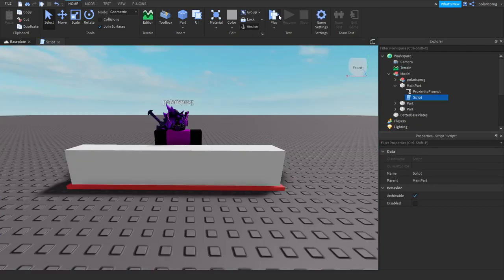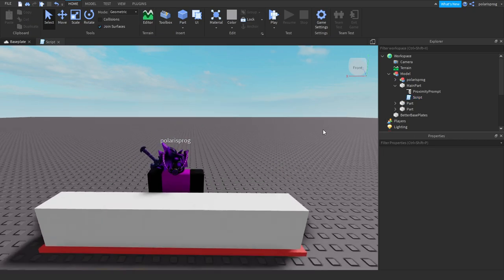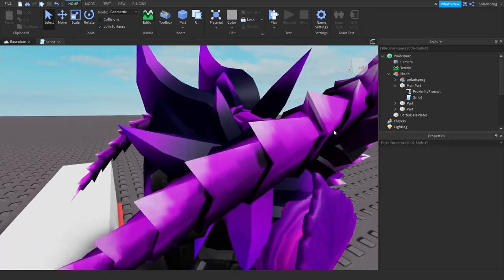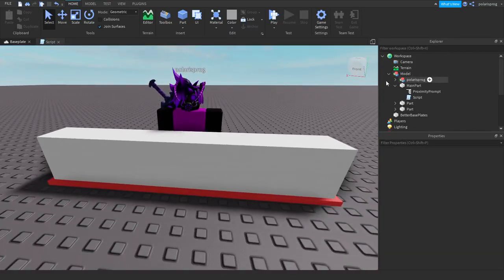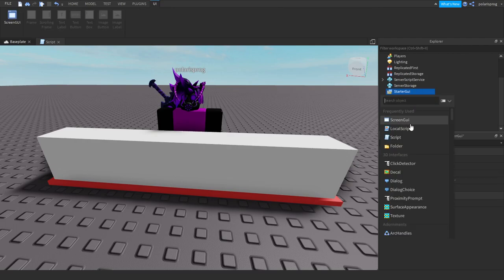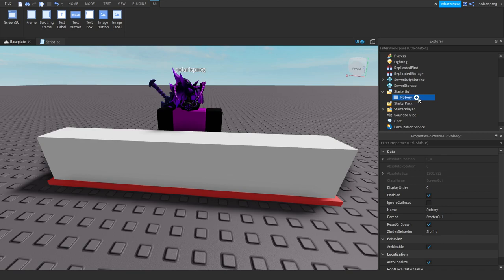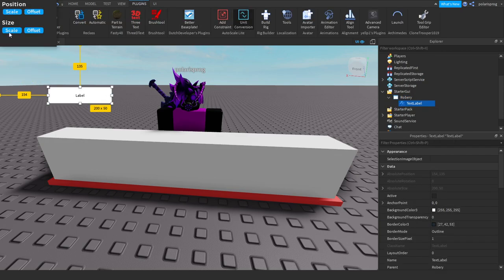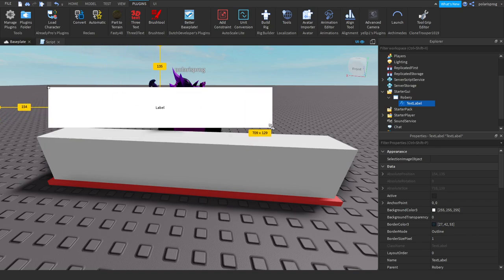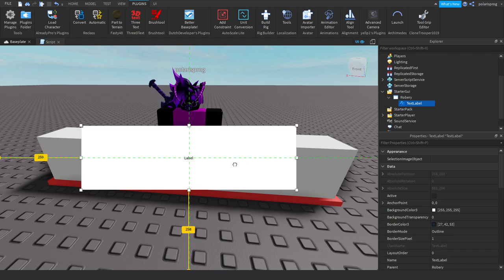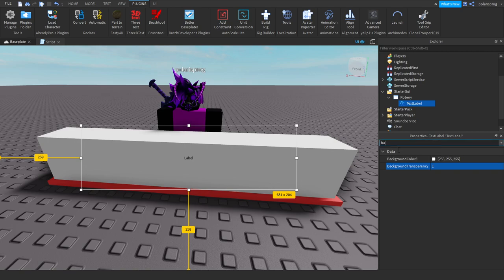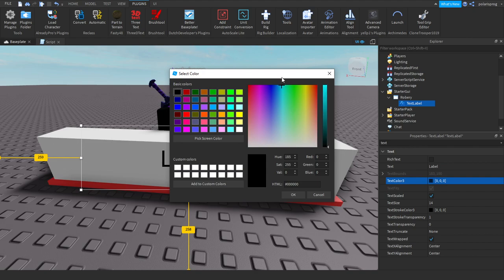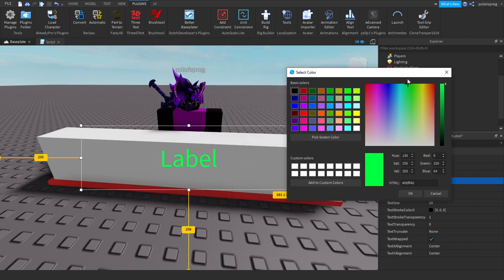So what we're going to do now is maybe you want a little pop-up like plus one thousand cash or something when they robbed the store. Let's do that, let's add a screen GUI to starter GUI, rename it to main robbery and we're going to add a text label. Let's make it this big and let's make its background transparency to one. The text, make sure that text scaled is checked and the text color to a nice little green for money.